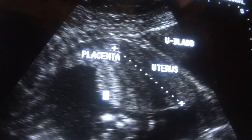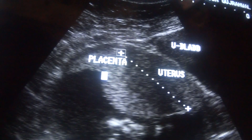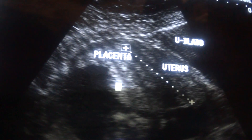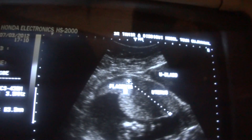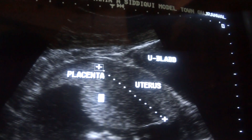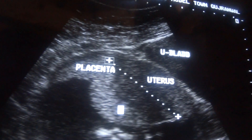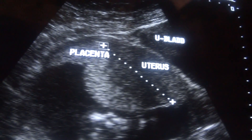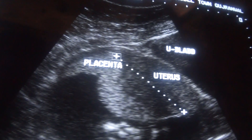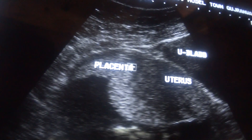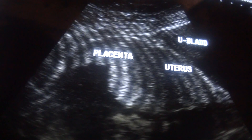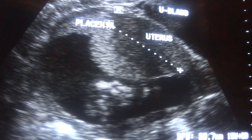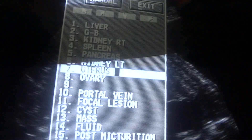Now the question arises: why is this placenta, that is with the anterior wall of the uterus, being depressed in this region? It should have been going straight, but from this region it is going downwards, making a curve. This is because of Braxton Hicks contraction. If there had been no Braxton Hicks contraction, the uterus would have been seen from this interface to this interface.